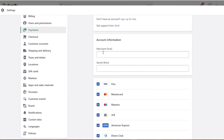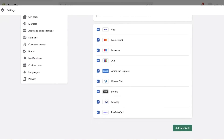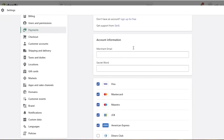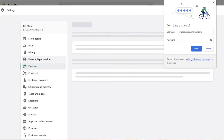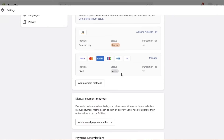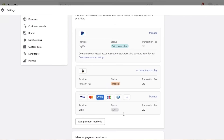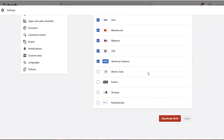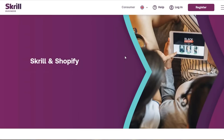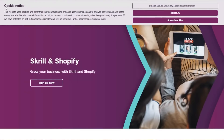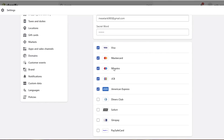Once I click Activate, I add my merchant email and enter my secret word, which is basically my password. I'll select only the ones I want — Visa, Mastercard, Maestro, JCB, and American Express. Once I enter my email and click Activate, Skrill has been activated as a payment method on Shopify. You can click Manage to see your details. If you don't have a Skrill account yet, click 'Sign up for free' to create one and start accepting payments there.